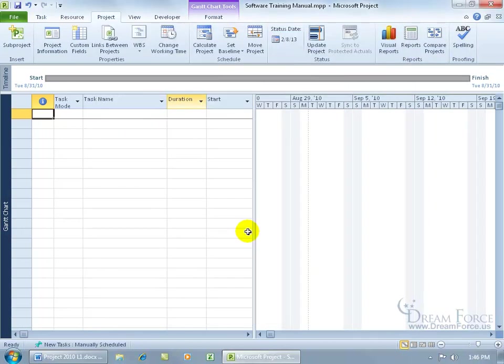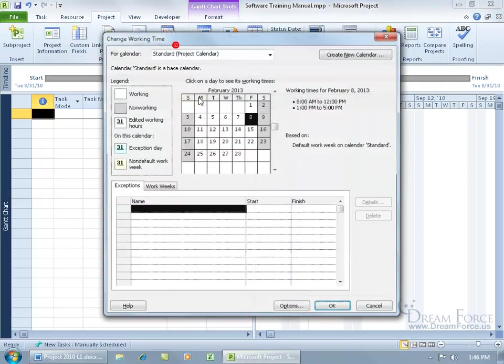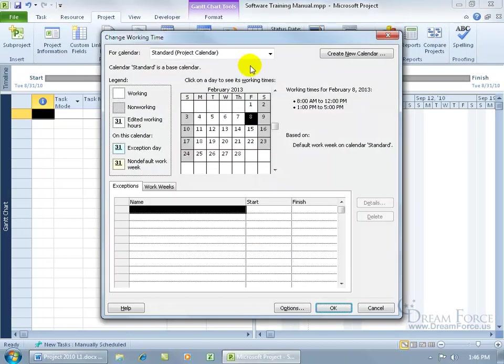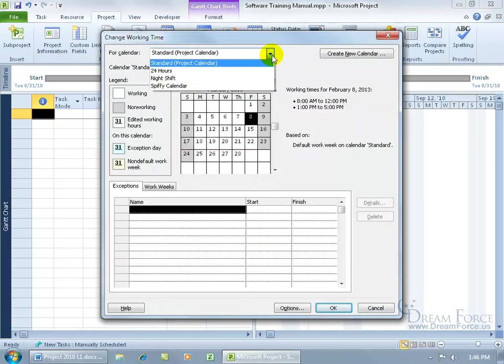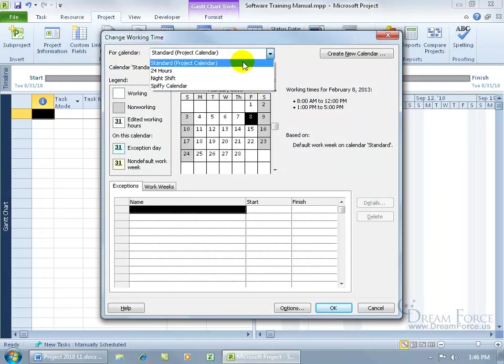And again, if you need to make any changes to your base calendar by adding additional exception days or non-default working days, times, come up here on the project tab to the properties group, click on change working time and be sure to click on the drop-down arrow and select your base calendar, not your standard template here.